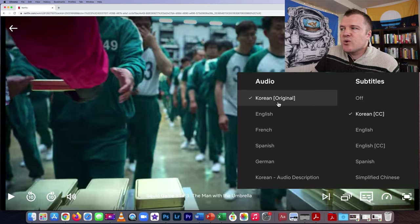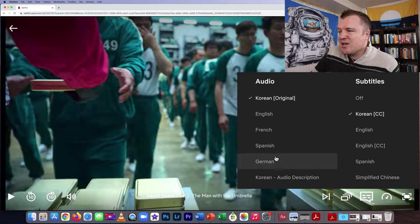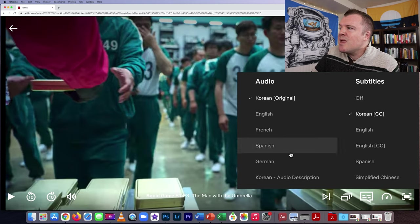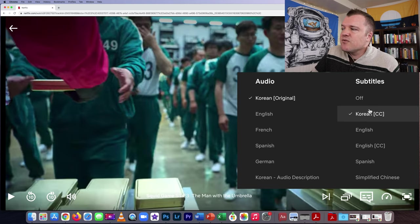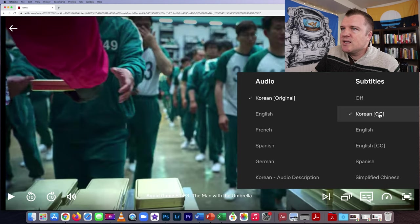The default was Korean audio, but you can switch this to either English, French, Spanish, or German. And the default for my Netflix account was not showing me the Korean subtitles.